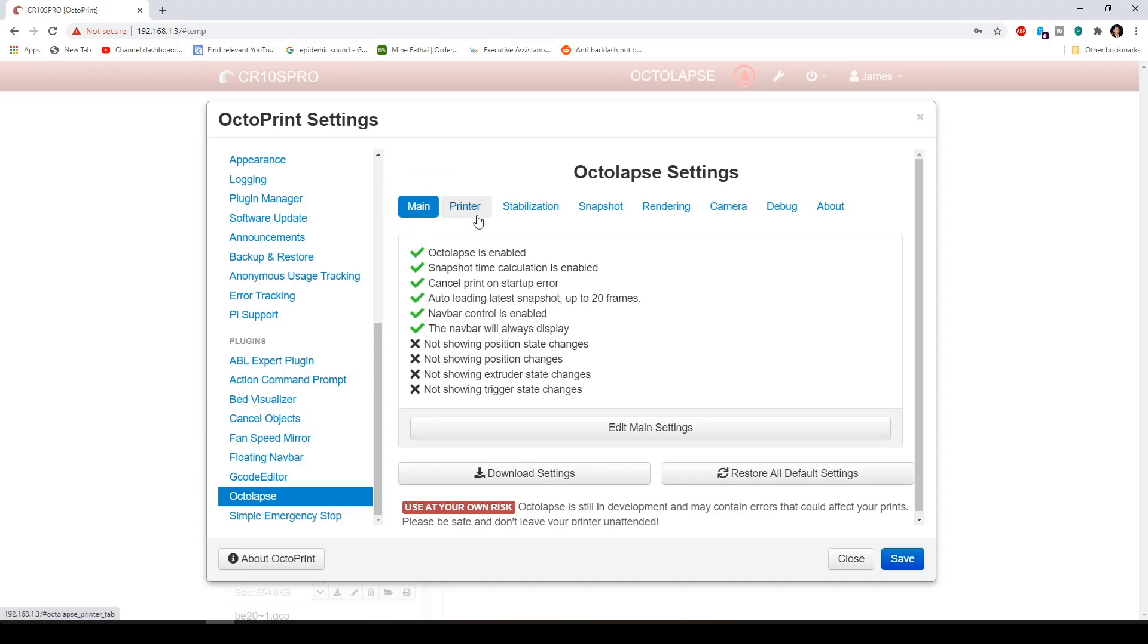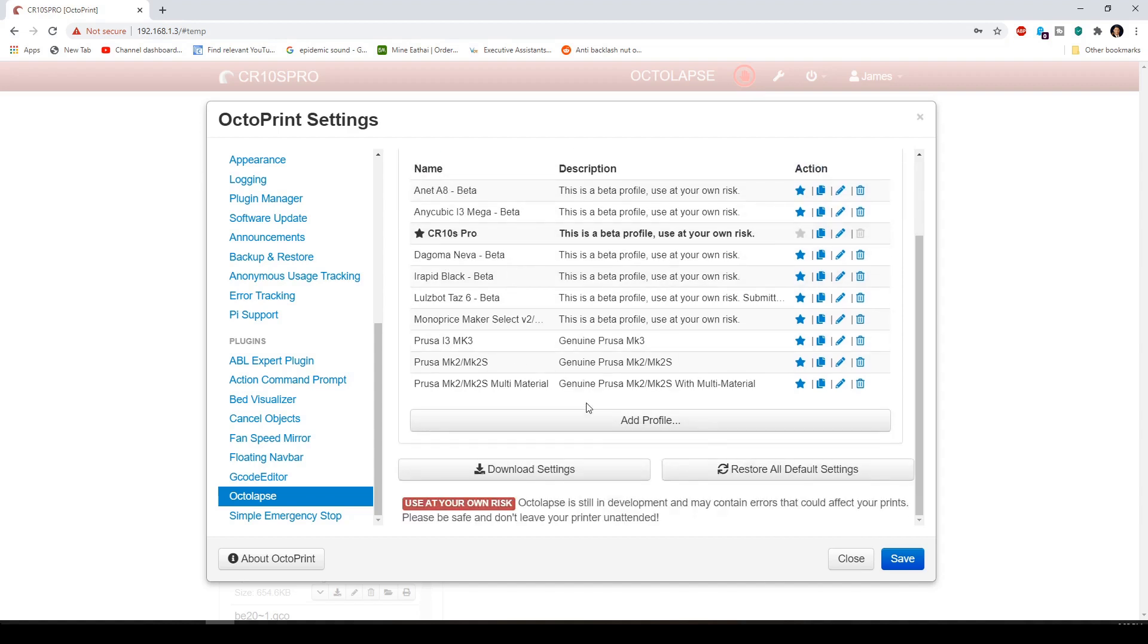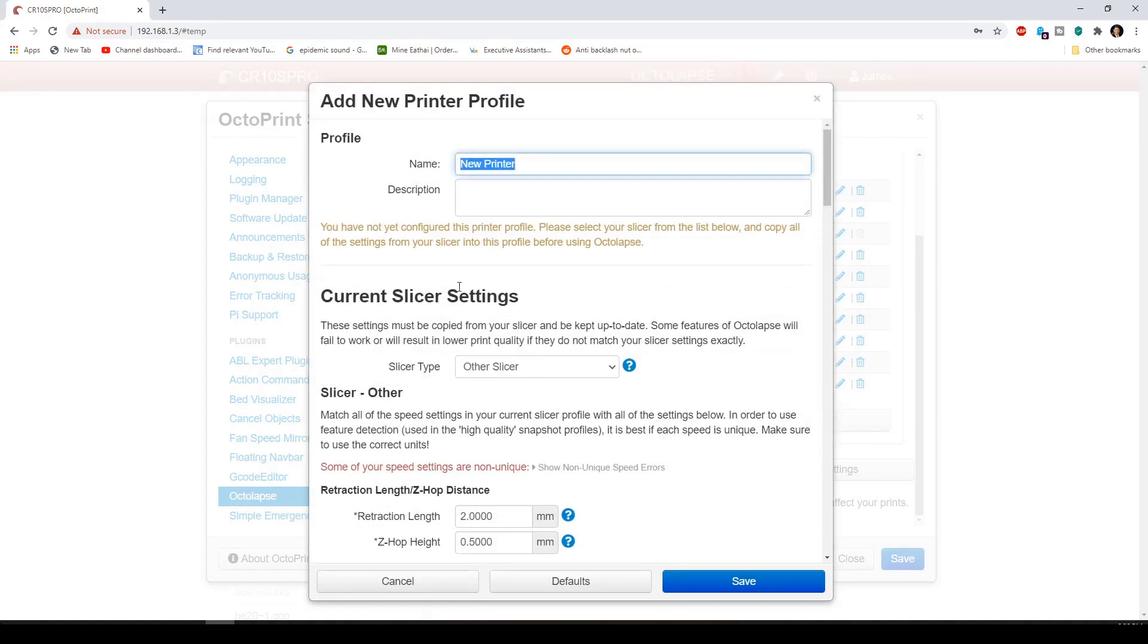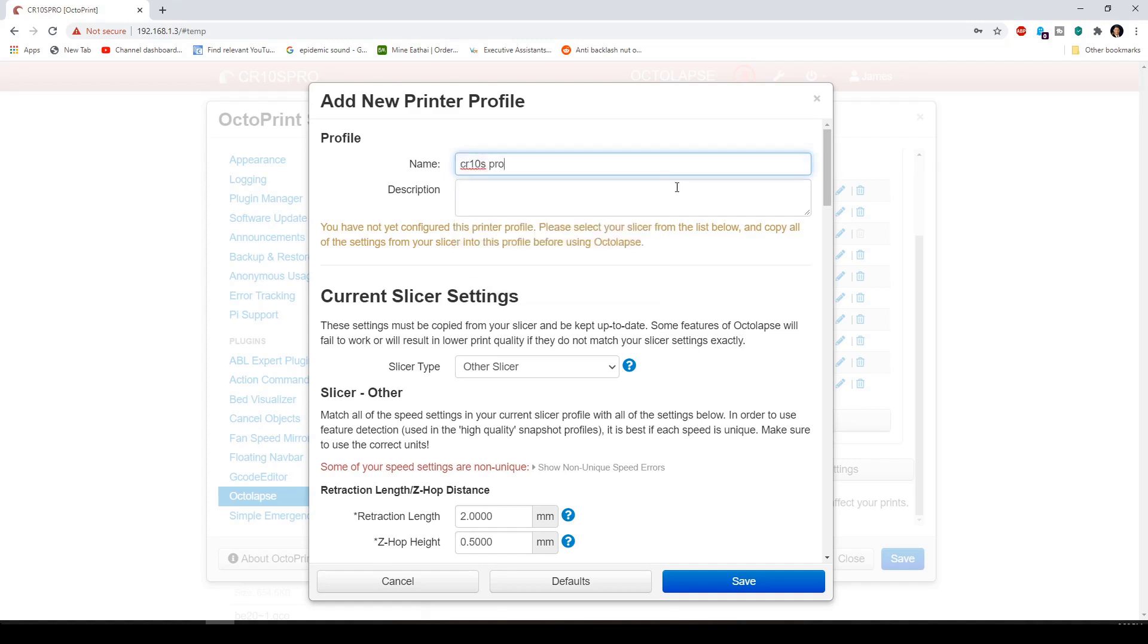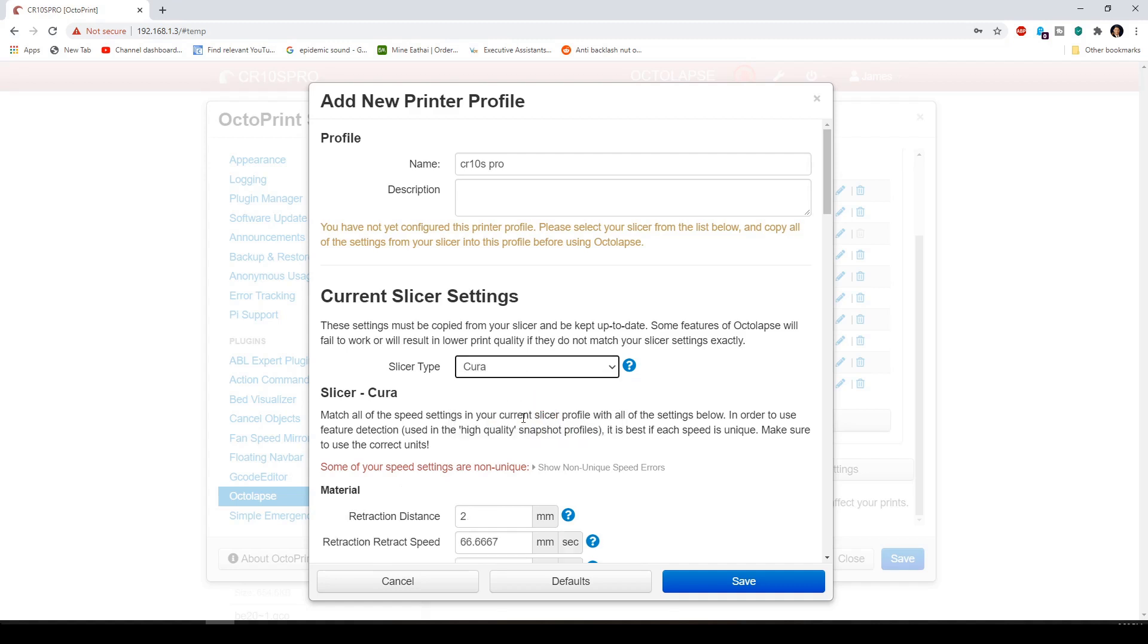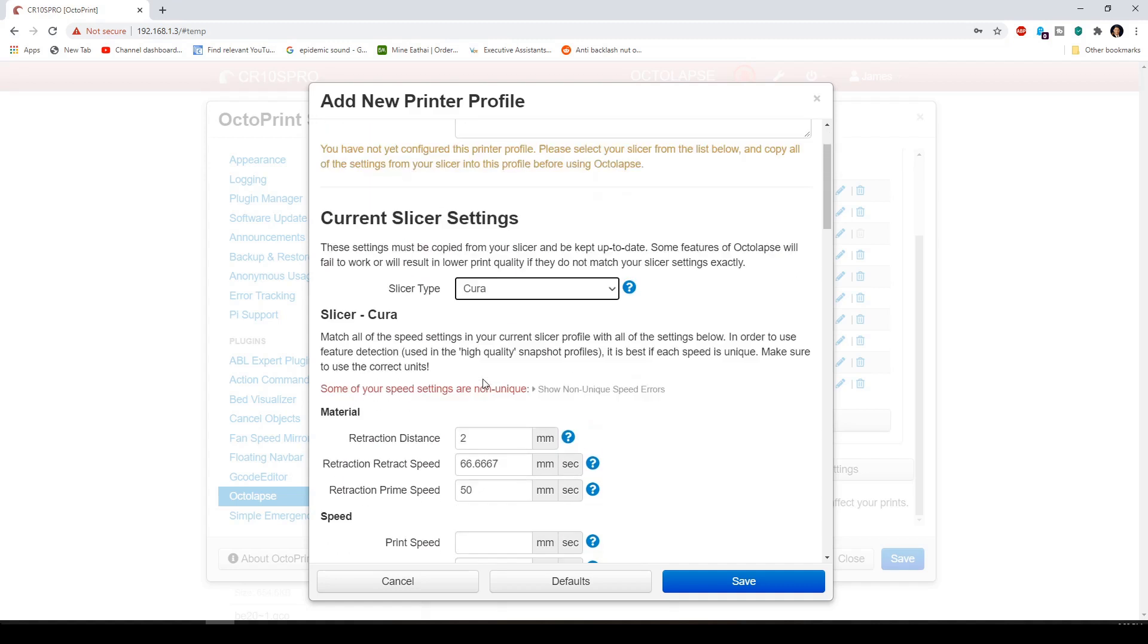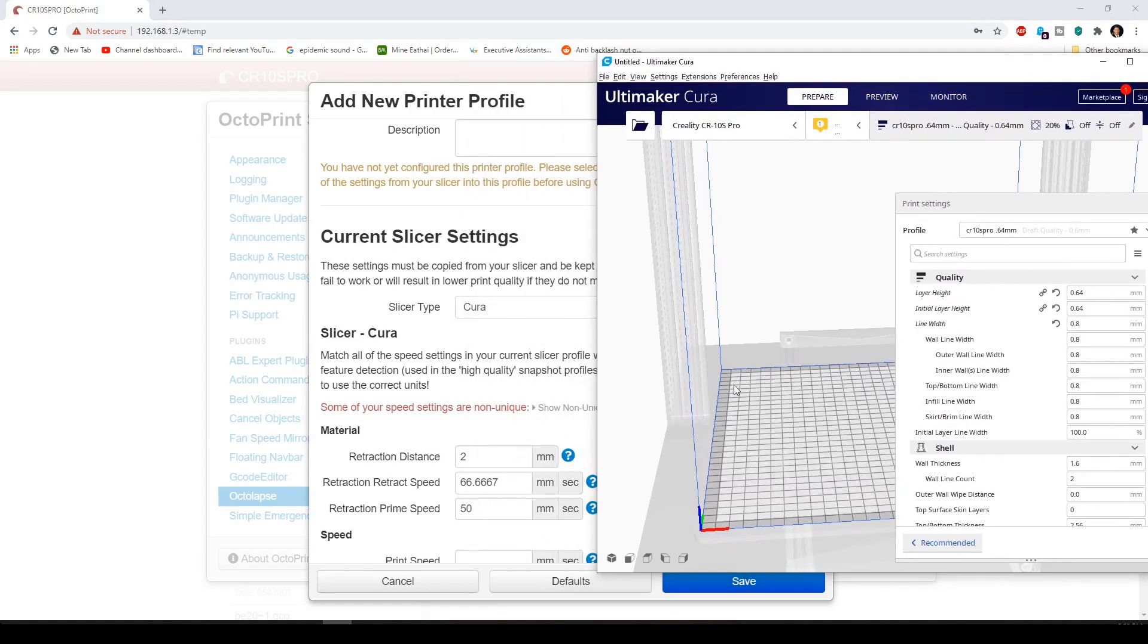You're first going to set up your printer. And I already have the CR10S Pro already added. However, I'm just going to do a new test printer. You're just going to rename your CR10S Pro or whatever printer you have. You can actually add a description. I'm not going to do that. And you're going to choose your slicer settings. And depending on which slicer you have, you're going to select one. I'm using Cura, so I'm going to select this one.